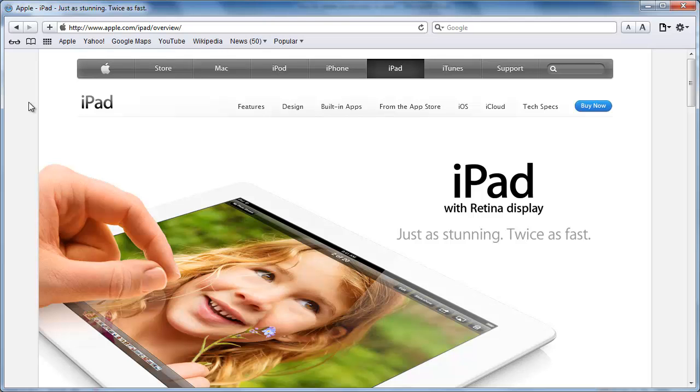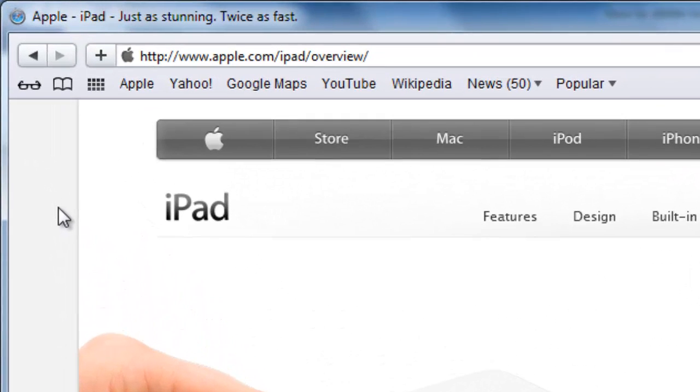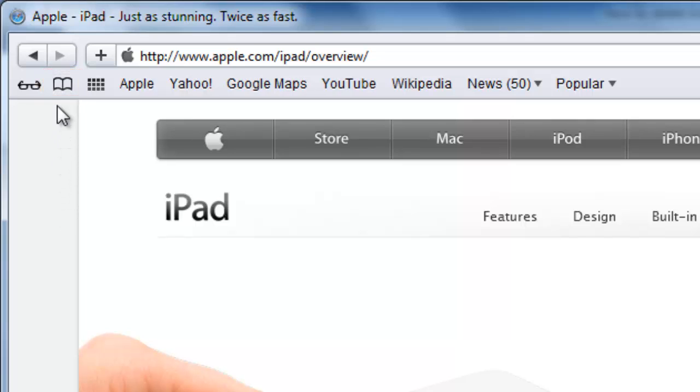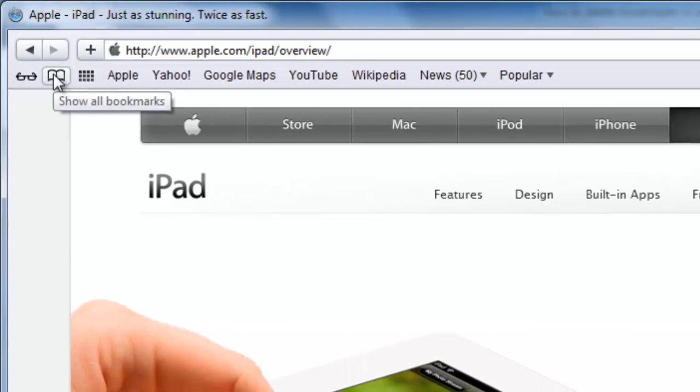Launch Safari. You will notice in the top left-hand corner of the browser there is an icon that resembles an open book. Click on this icon.